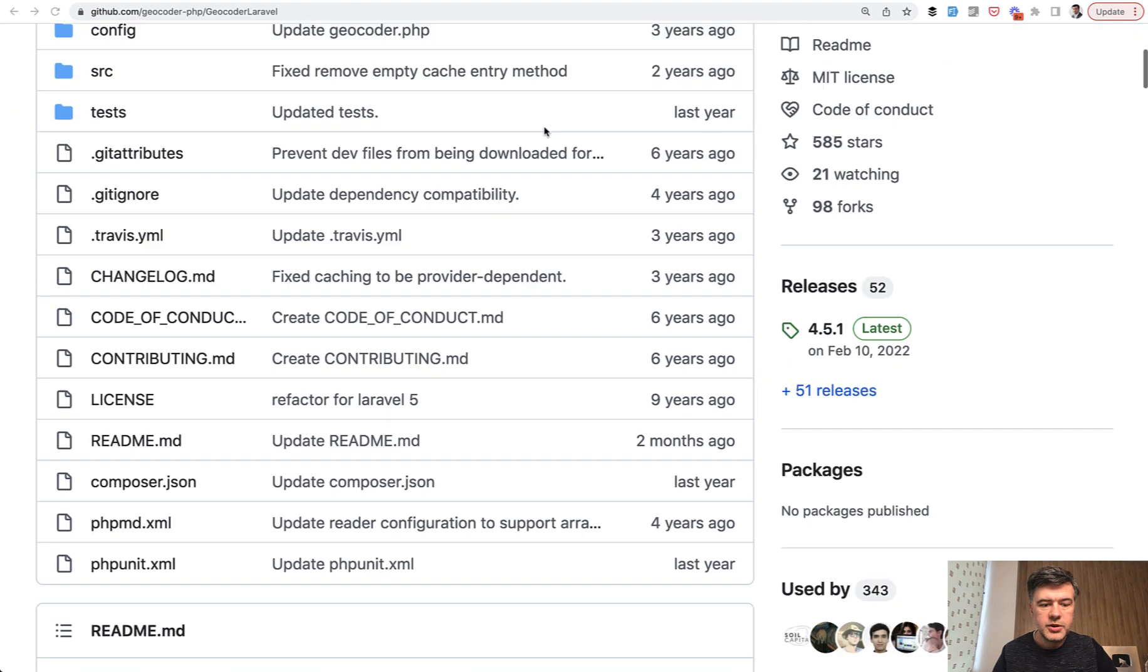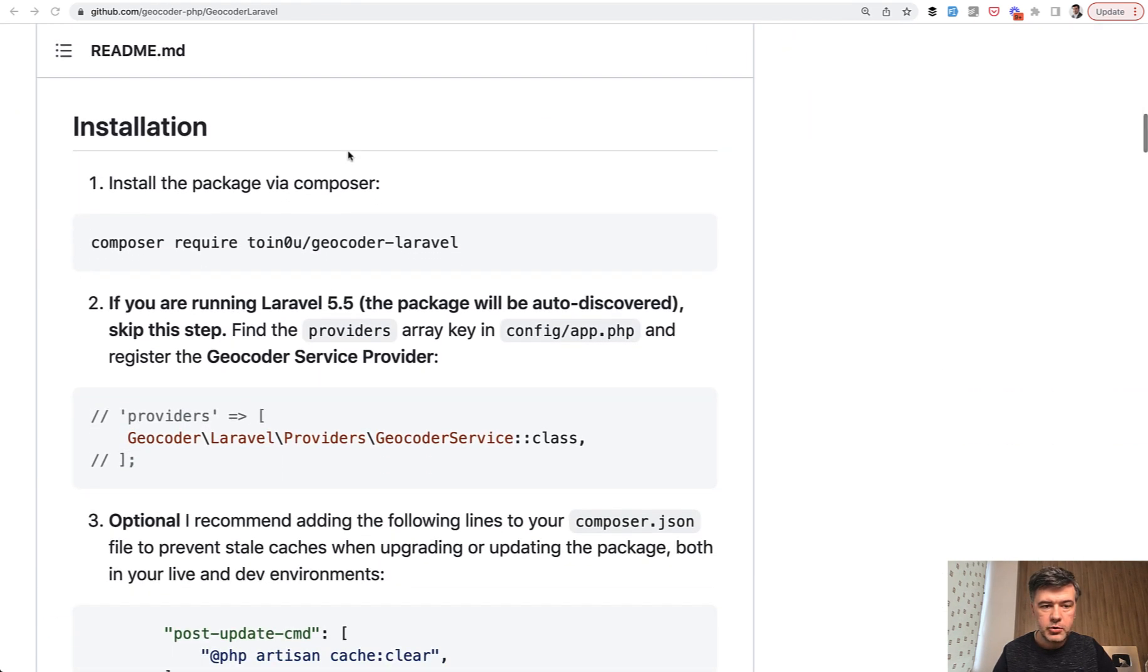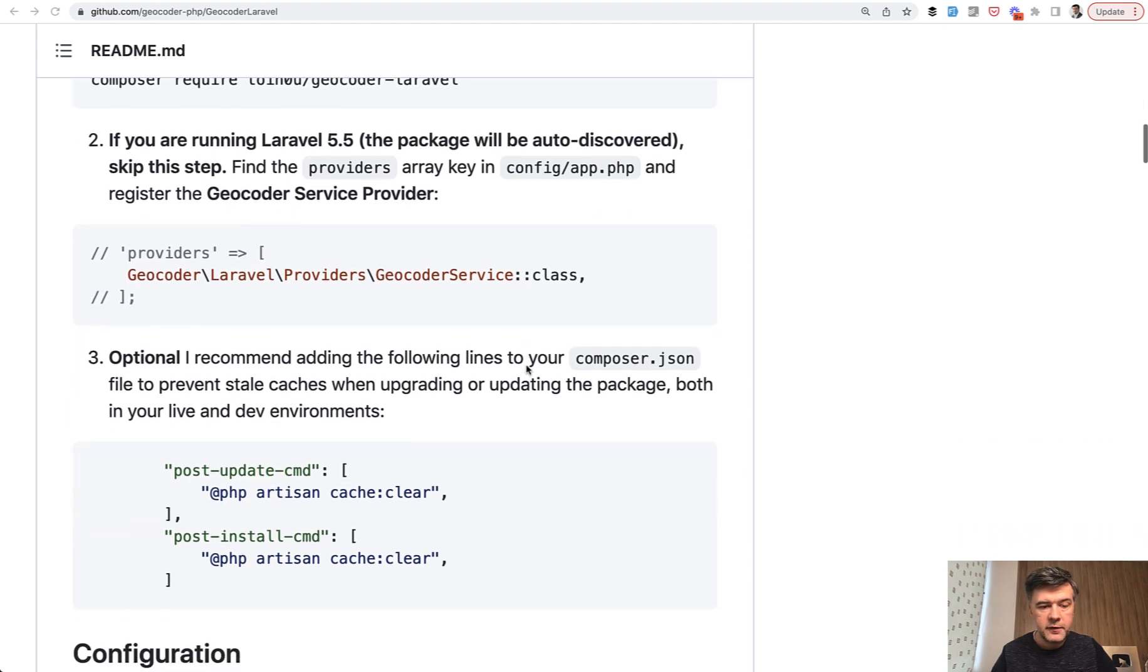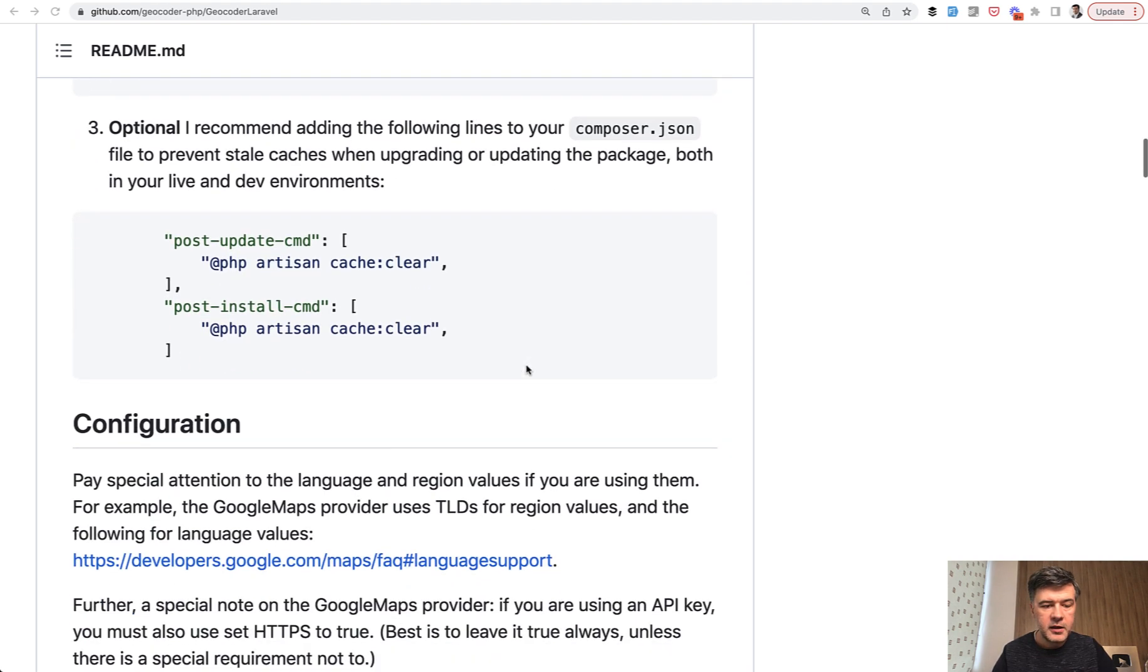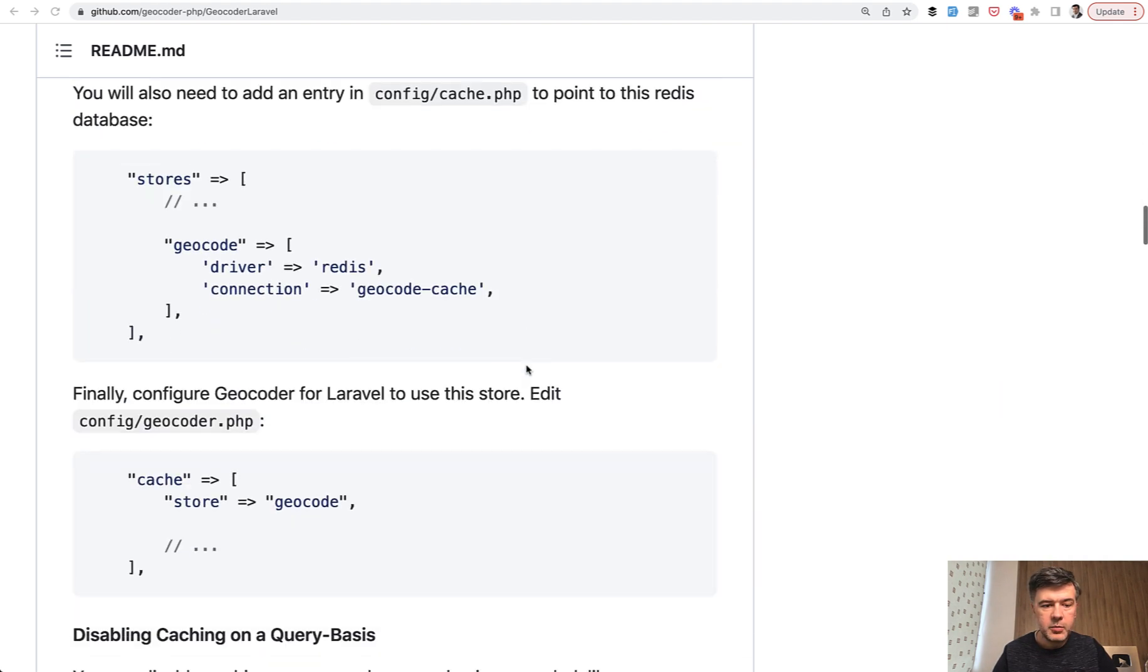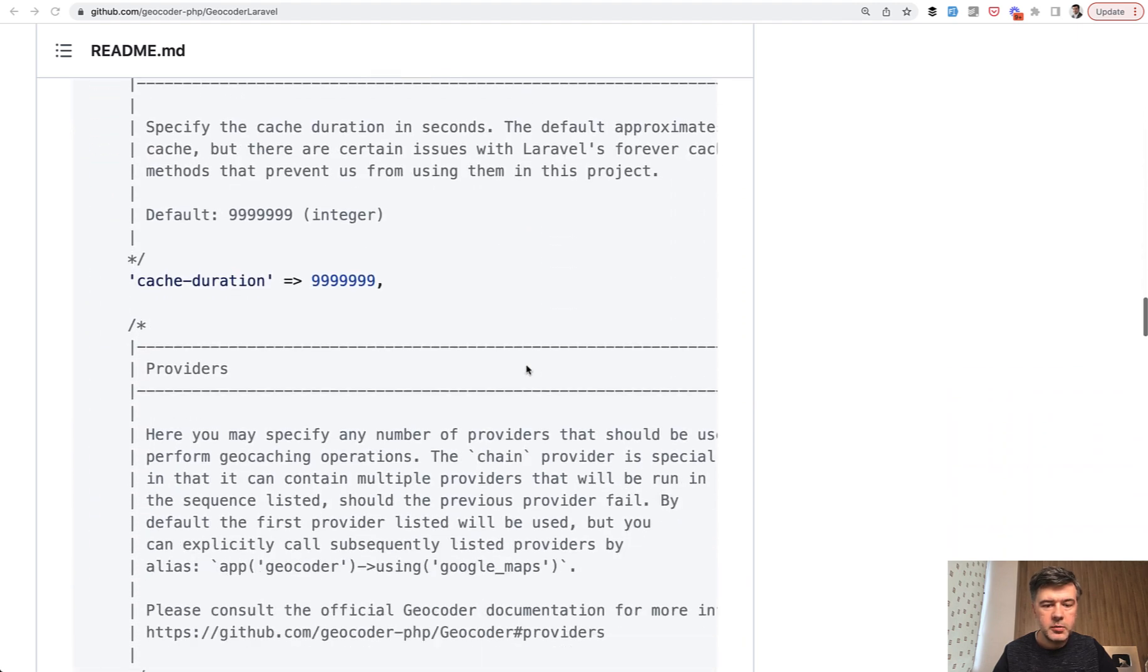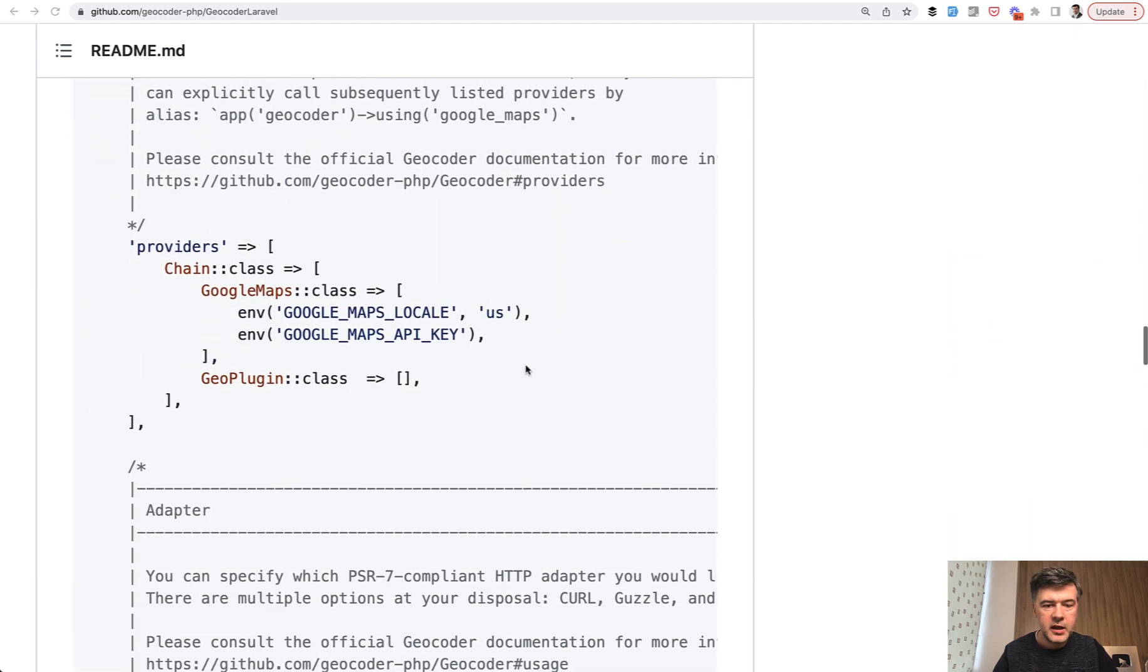You just install that package by doing composer require, then vendor publish to publish the config, and then configure the third-party API, which is in my case, Google Maps API like this here.